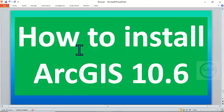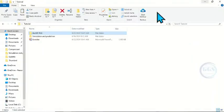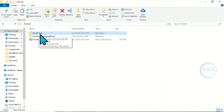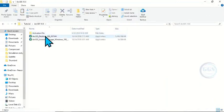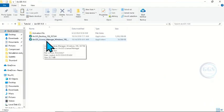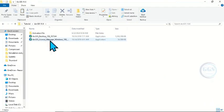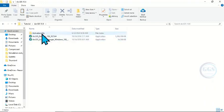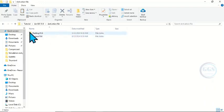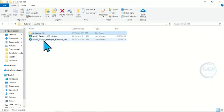In today's tutorial I want to show you how to install ArcGIS 10.6. This is the folder for ArcGIS 10.6 — let's open it. In this folder we have about three different files: we have the ArcGIS License Manager, ArcGIS Desktop, and then we have the activation file. Let's go back.